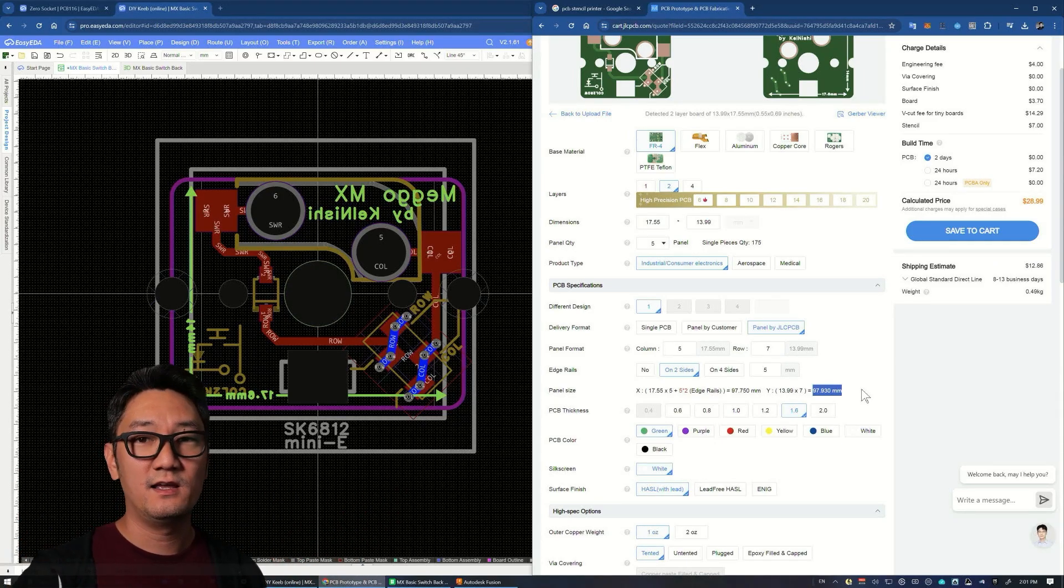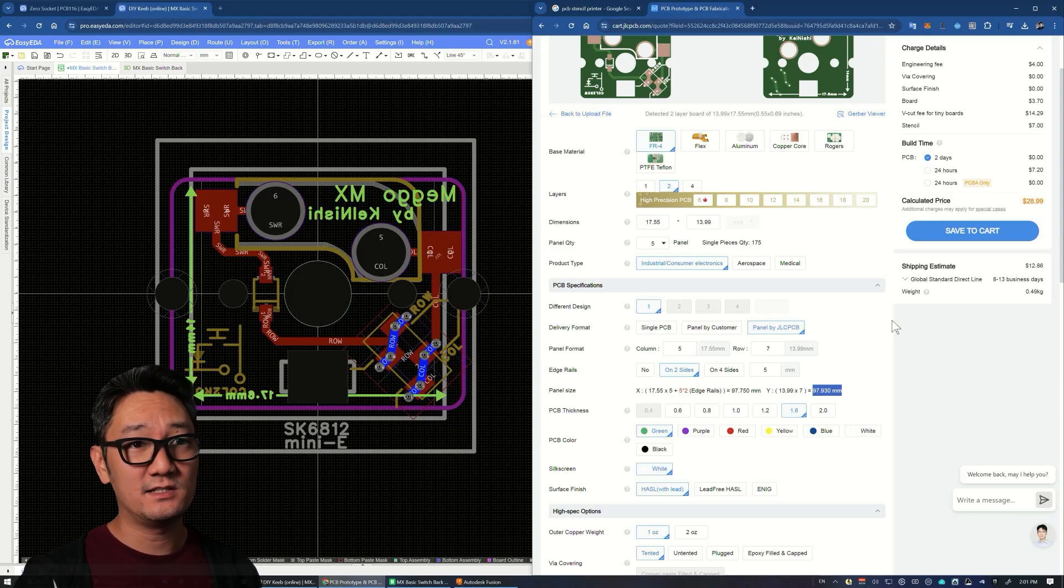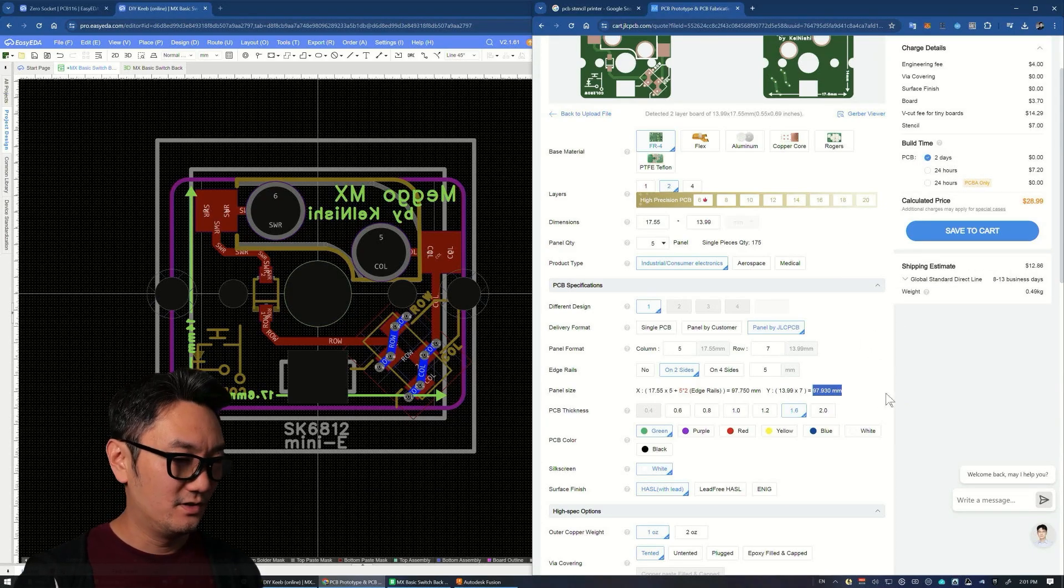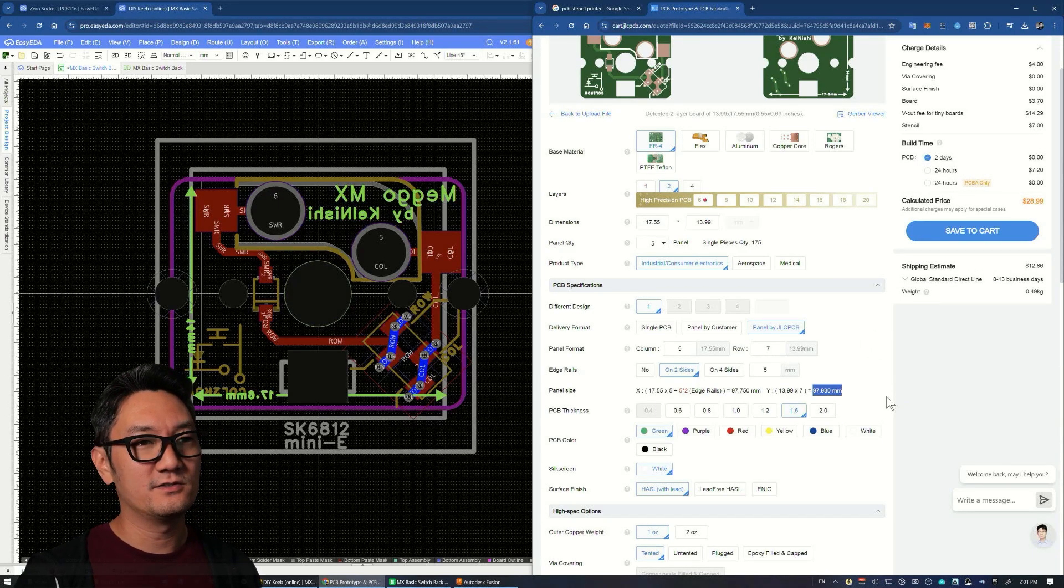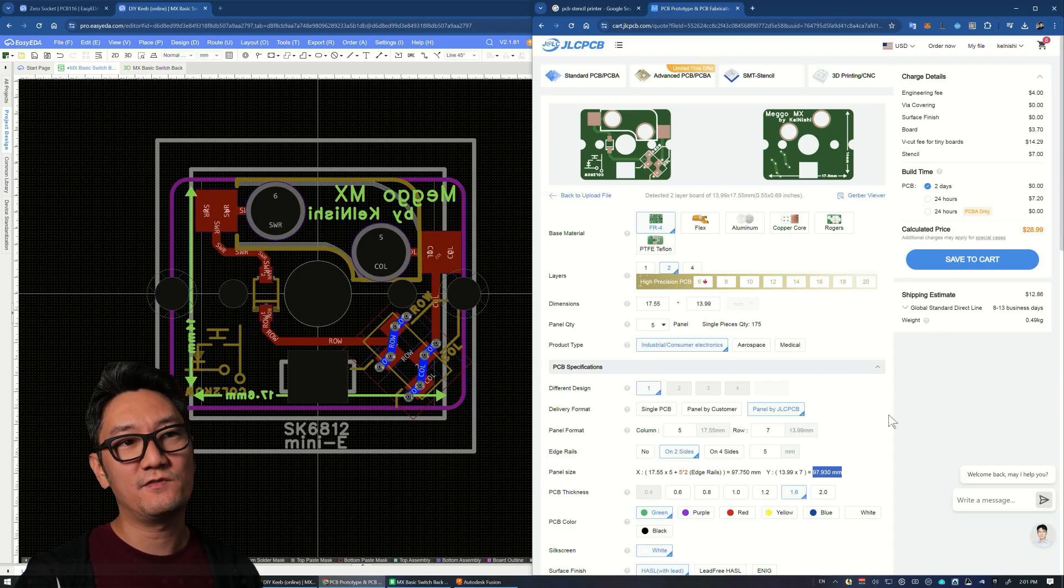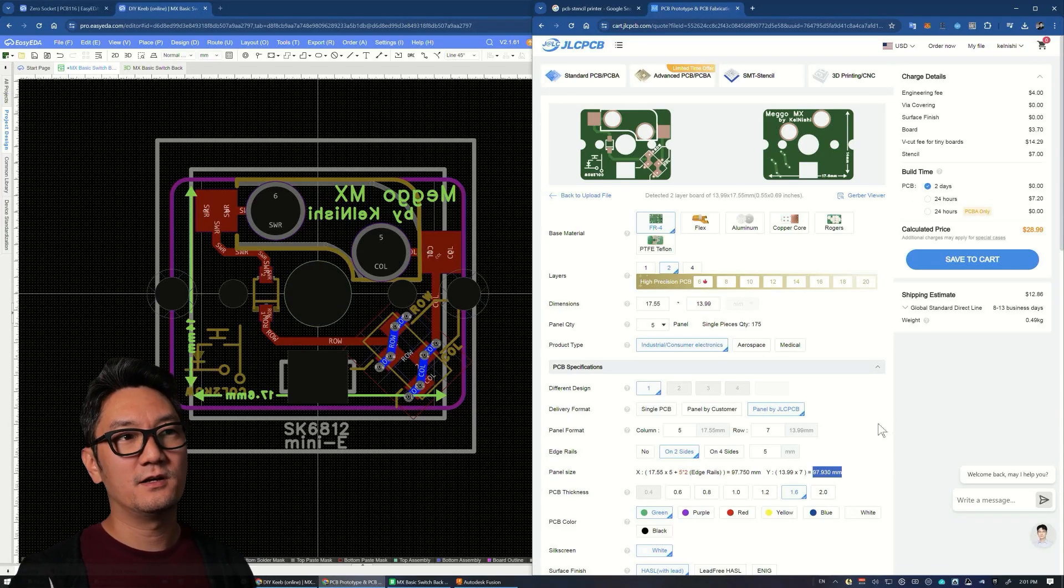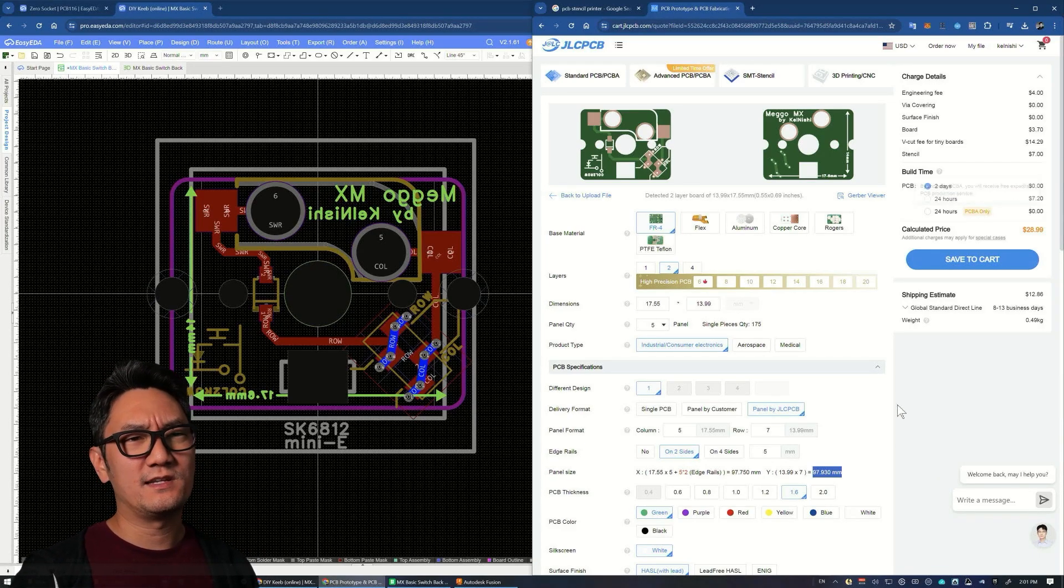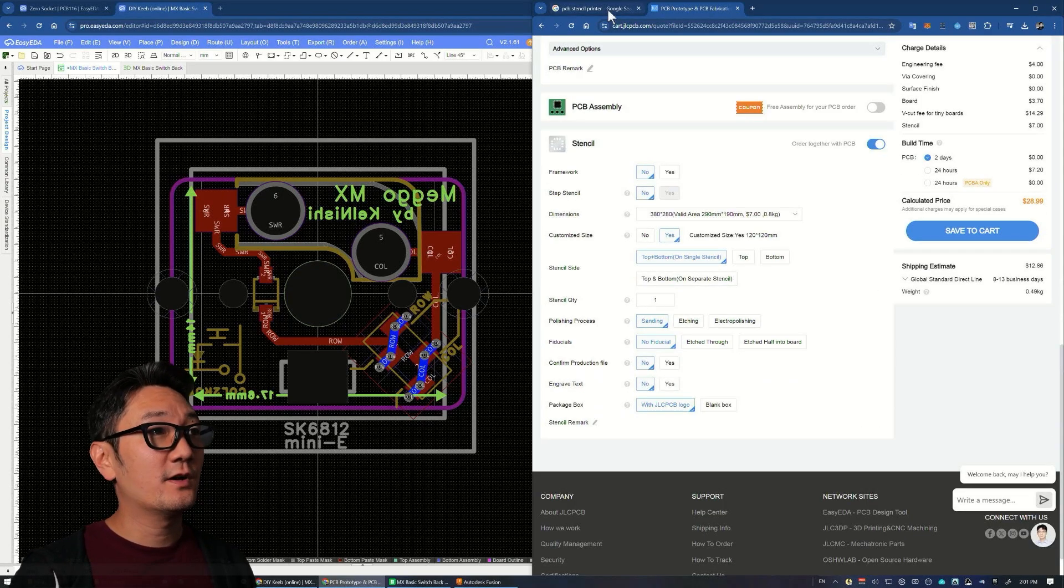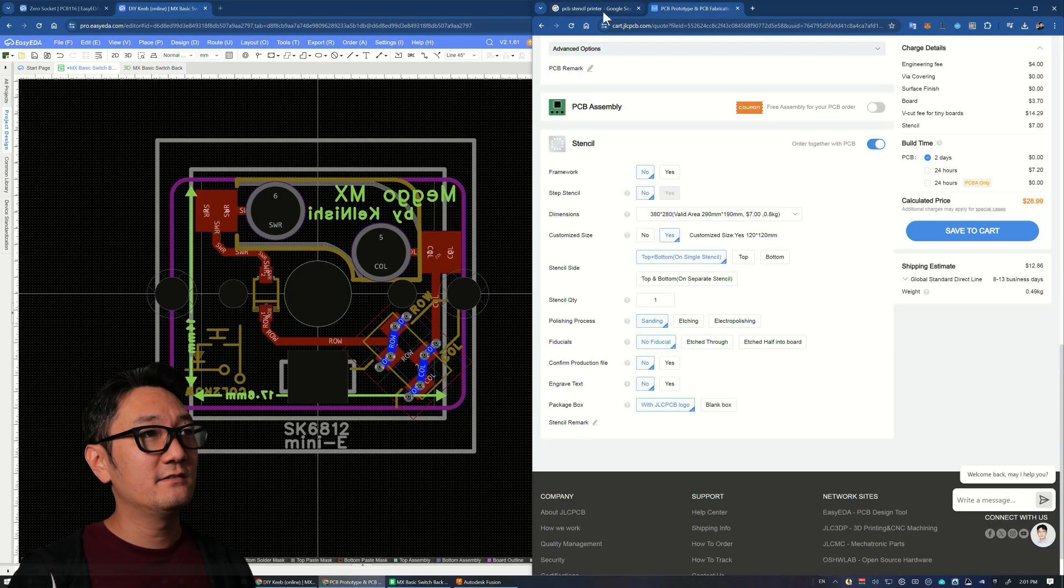You get one box instead of two—one giant box and one little box. That'll save on shipping. Rather than shipping being like twenty or fifty dollars, it's substantially less, especially with global direct line, less than ten bucks.